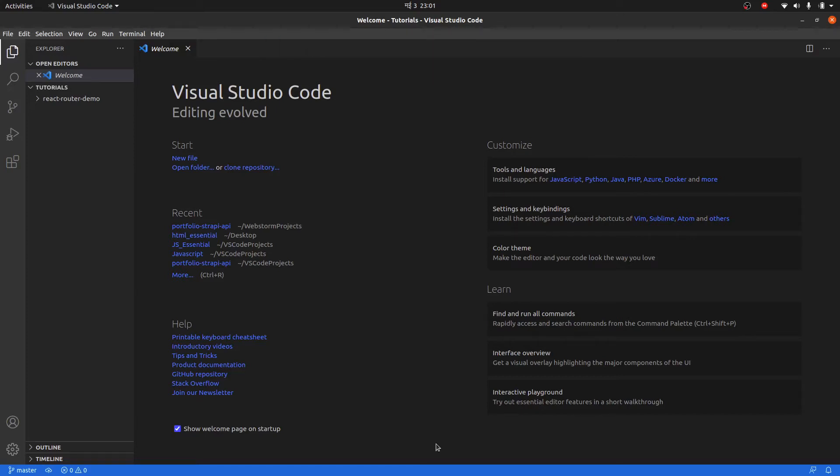Hey guys, what's up? Welcome back to another video. In this video, I am going to show you how to configure, install, and use React Router in your React application.